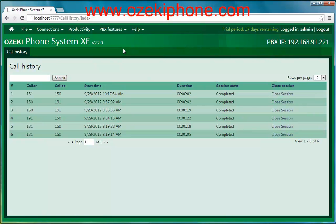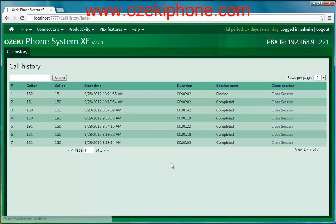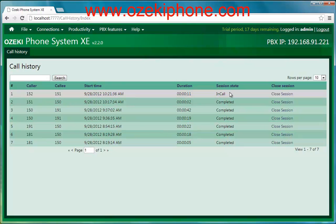Now I will make a test call between the two IP phones. First you can see that one phone is ringing. If the IP phone receives the call you will see that a session is established. And at the end of the conversation you can see that it is completed, which means that the conversation is ended.